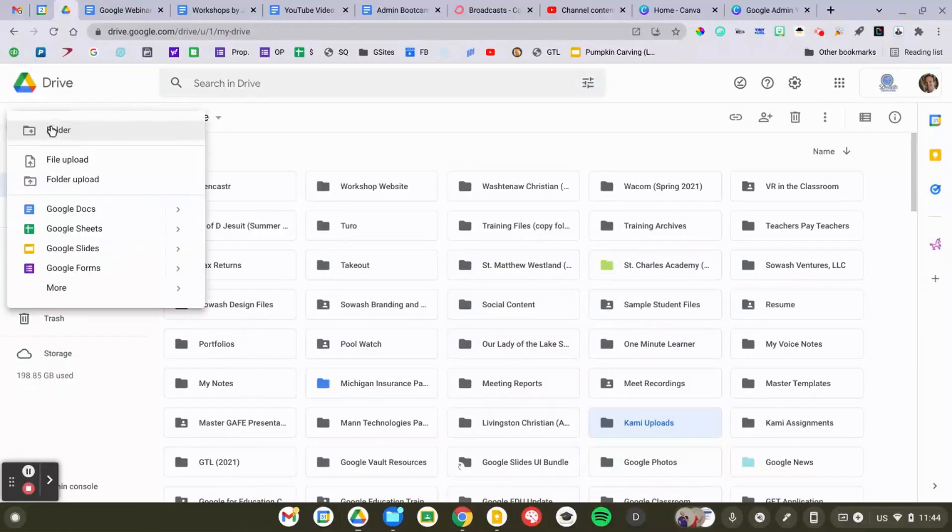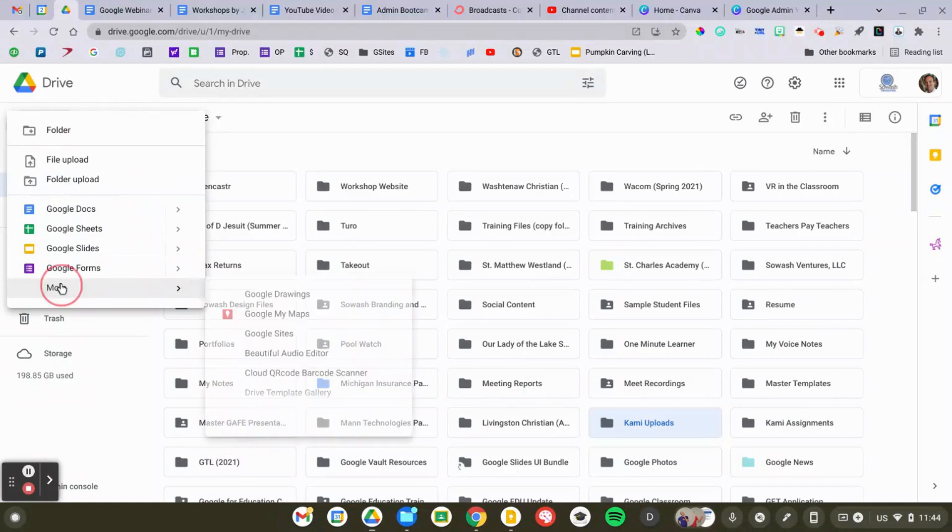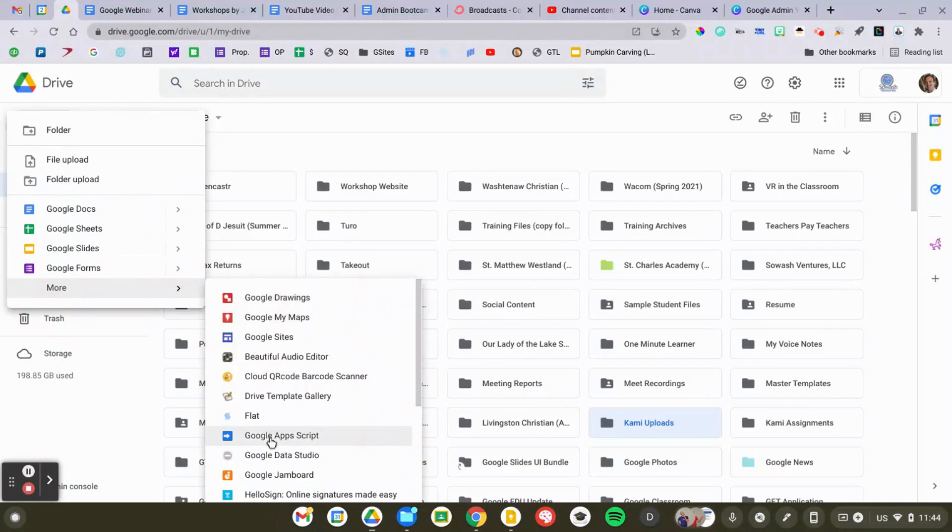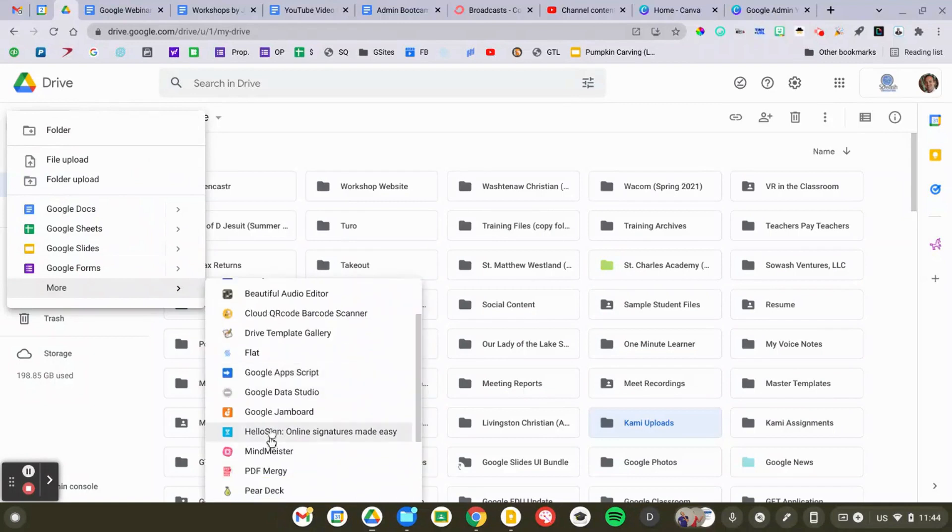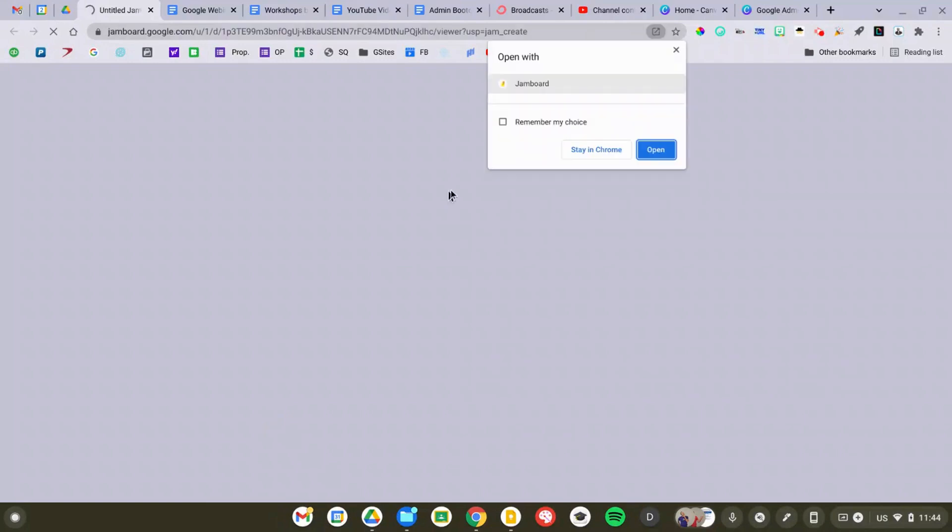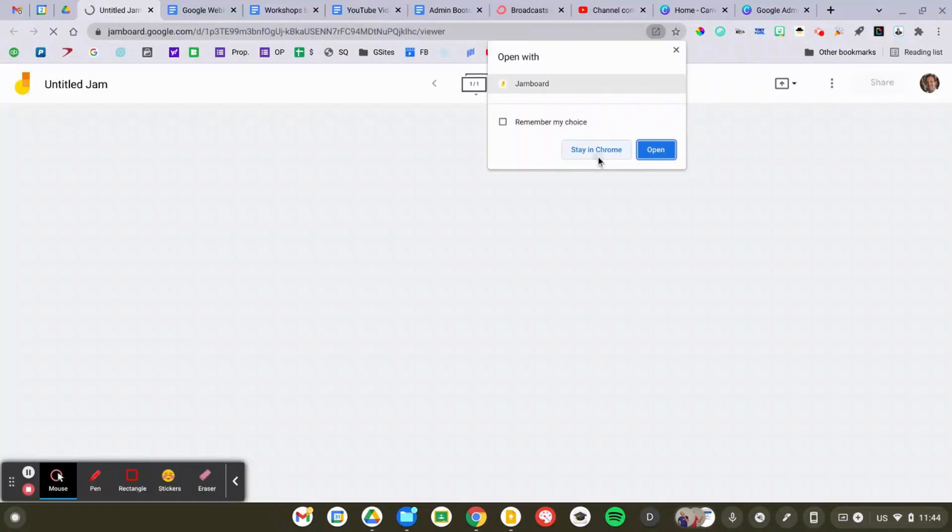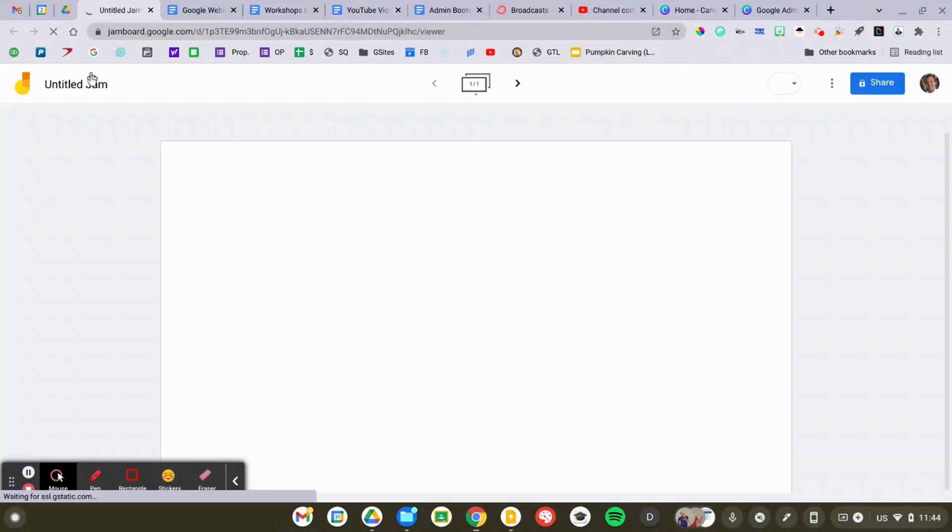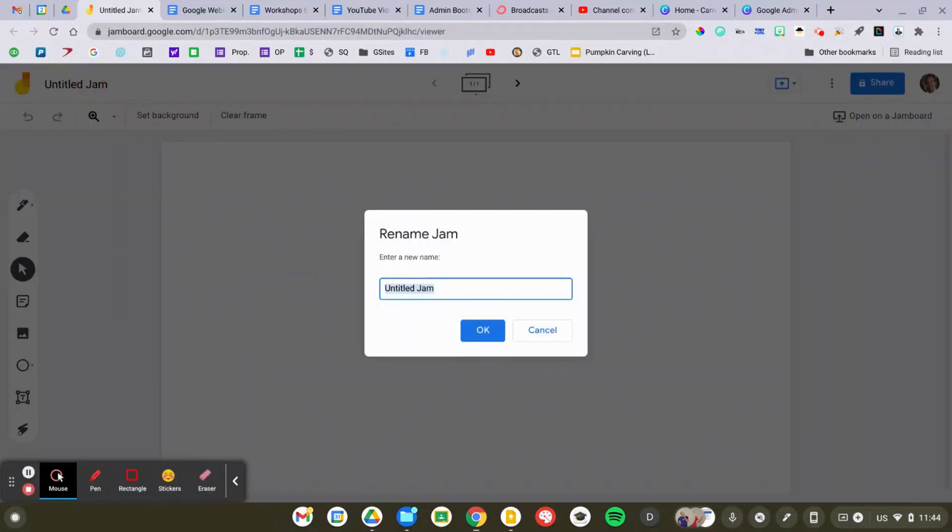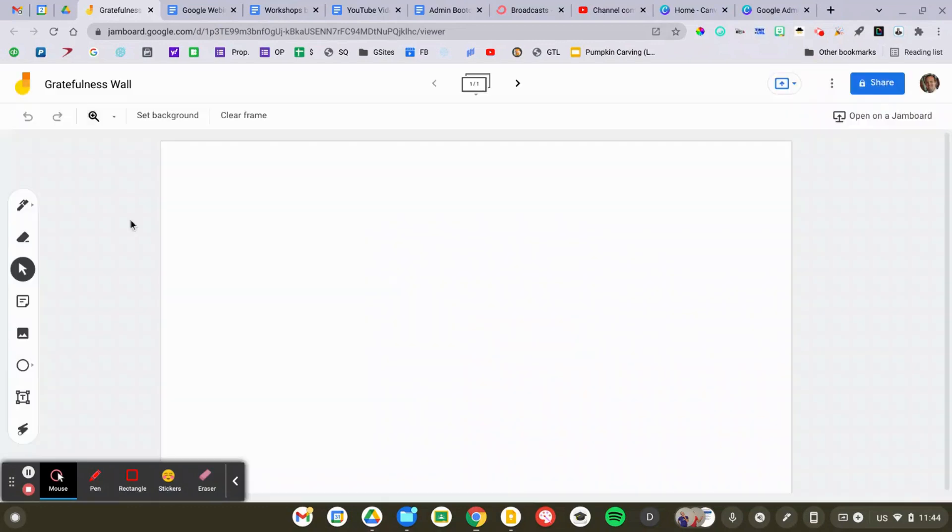Jamboard is part of the Google Drive family, so I'm opening up Google Drive, go down to New, More, and then select Jamboard. I always name my files first, that way they're easier to find in Google Drive later on when I want to assign them to my students.